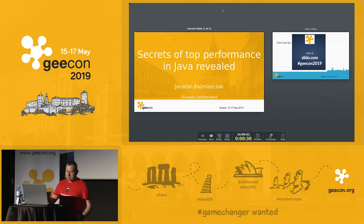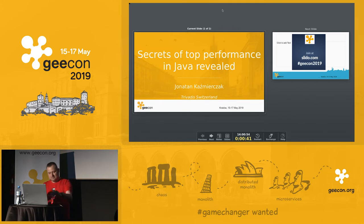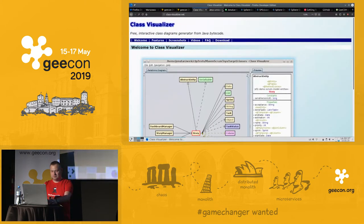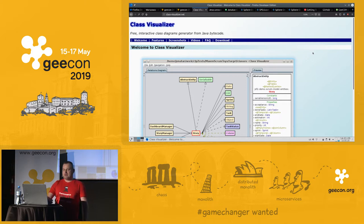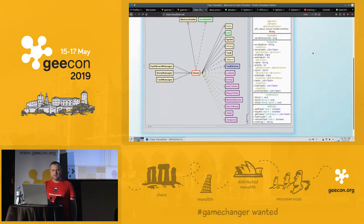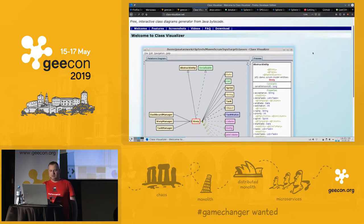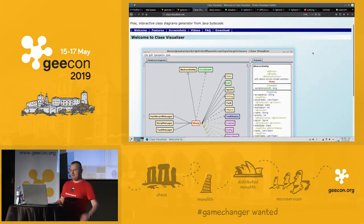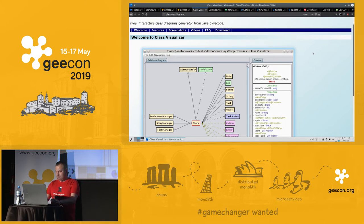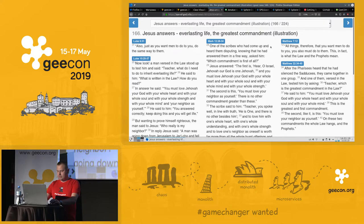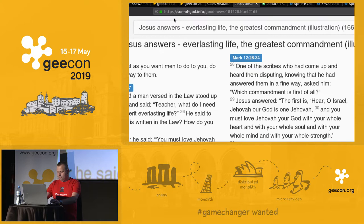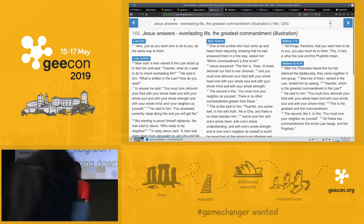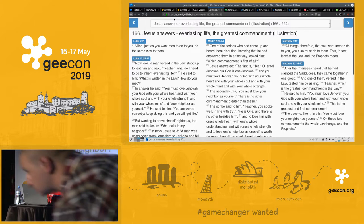I do many interesting things during my work and outside of working hours. Outside of working hours I have several projects, including Class Visualizer, which is very helpful for Java specialists. I'm also involved in another one called Son of God info — a website for those who like to analyze the text of the four Gospels from the Bible.